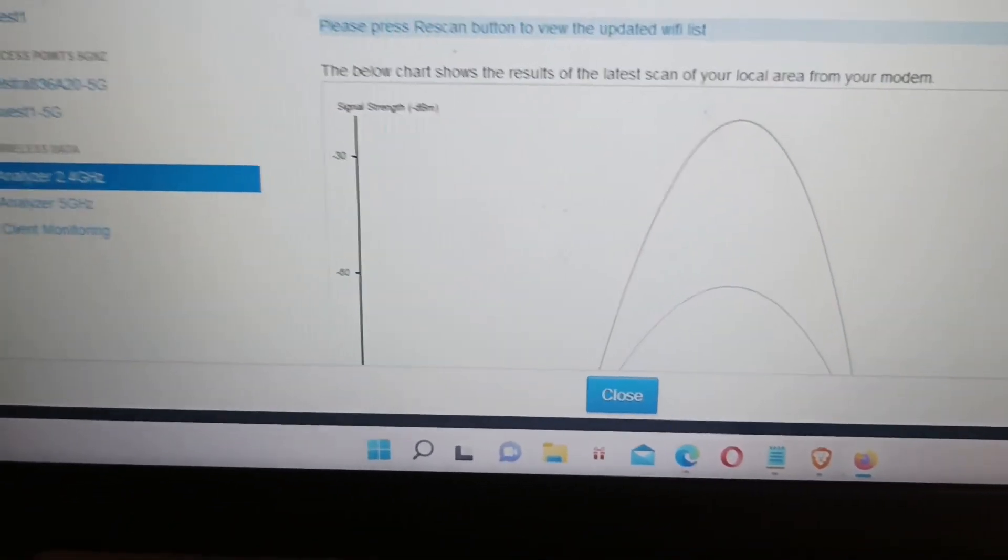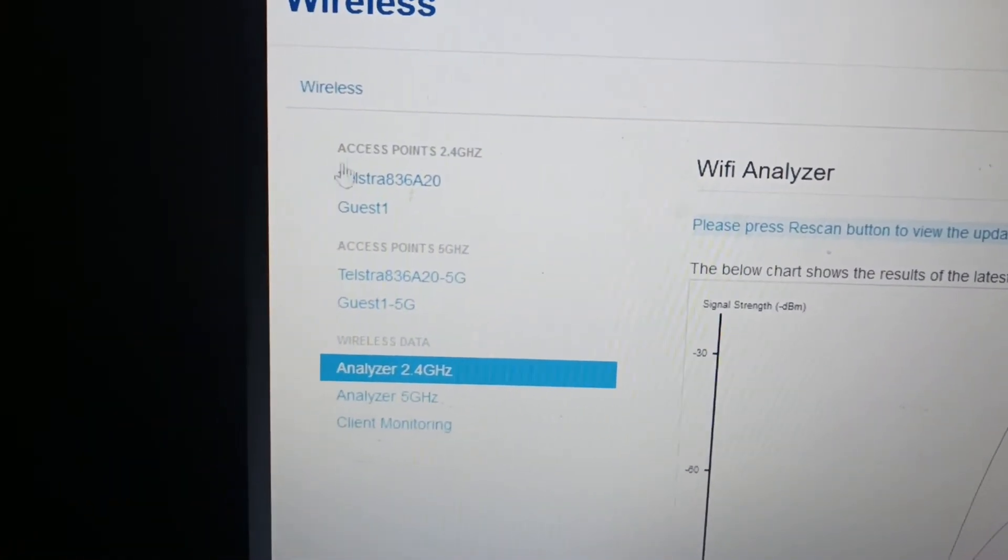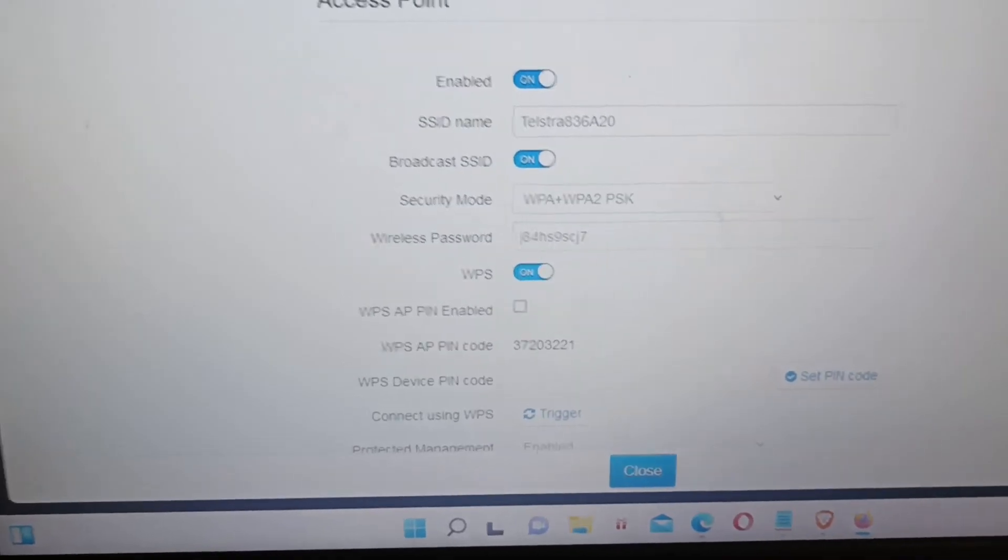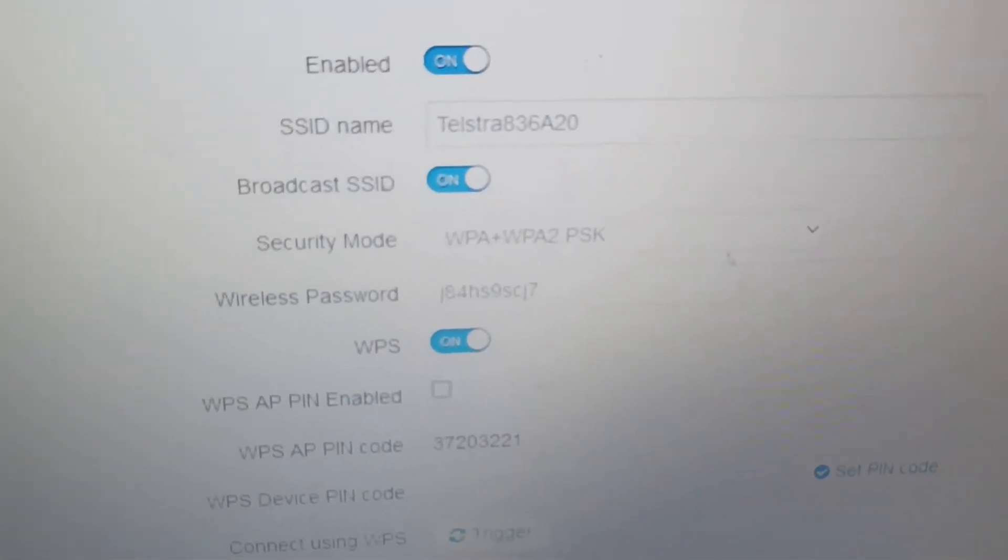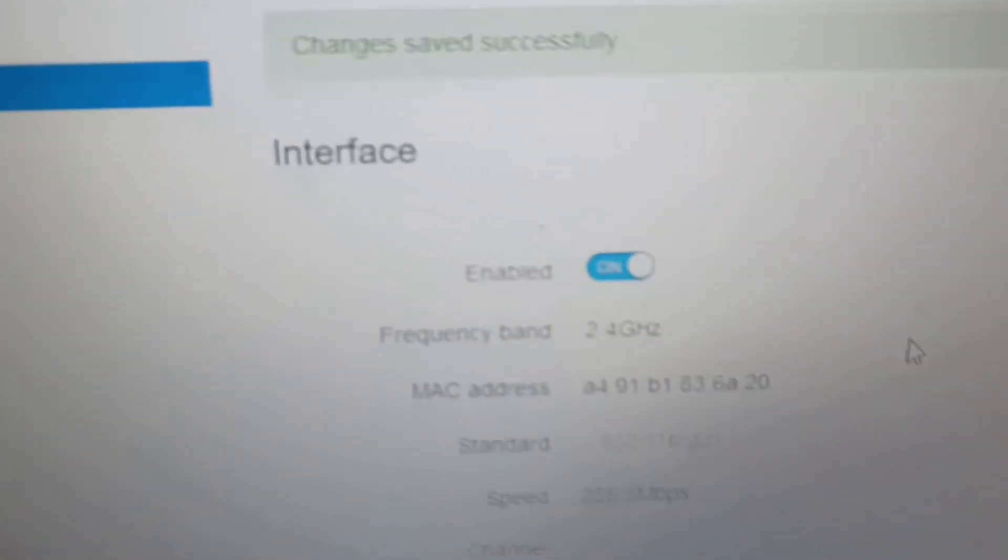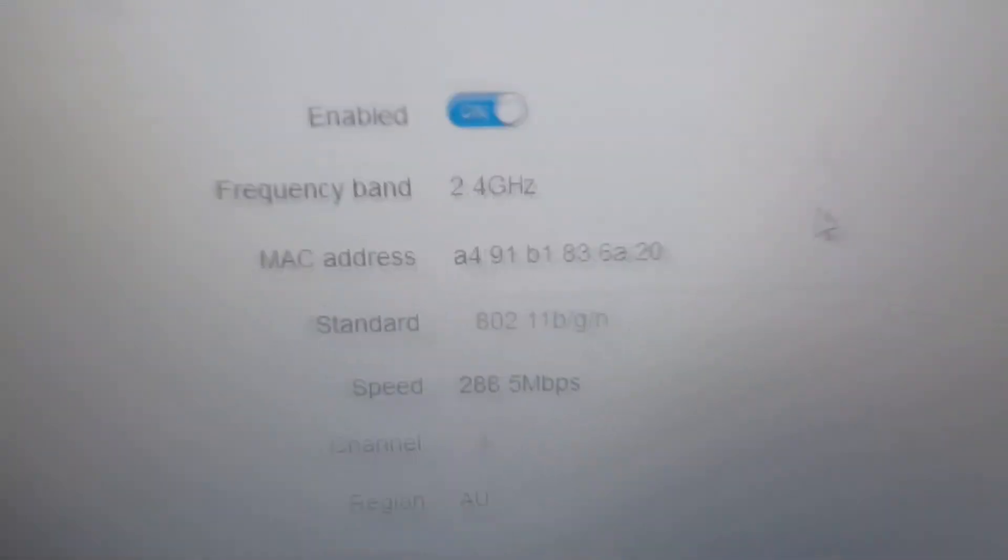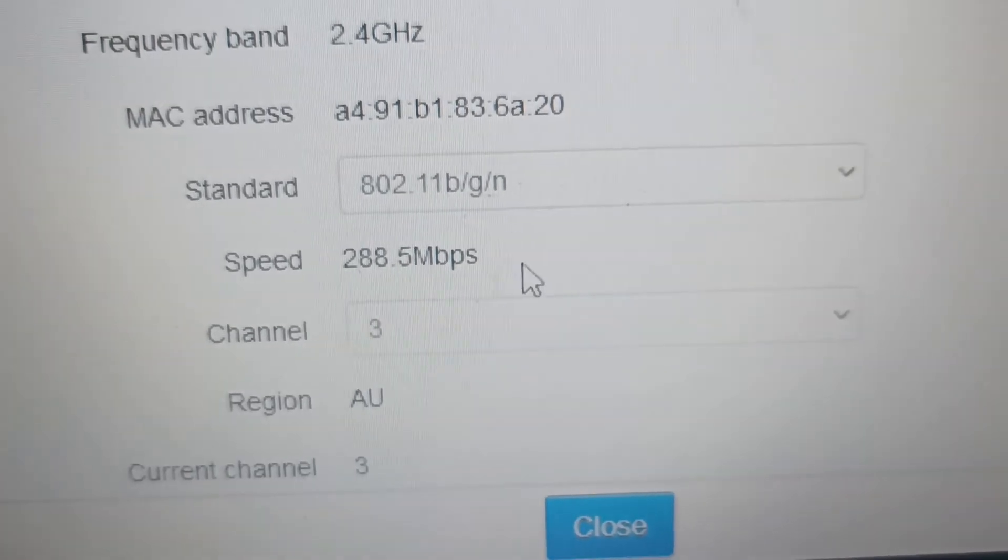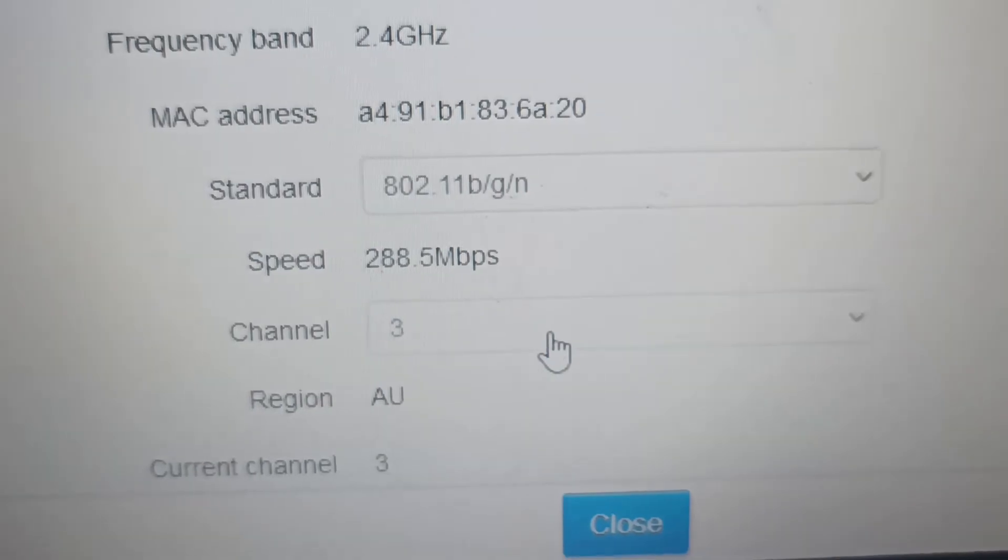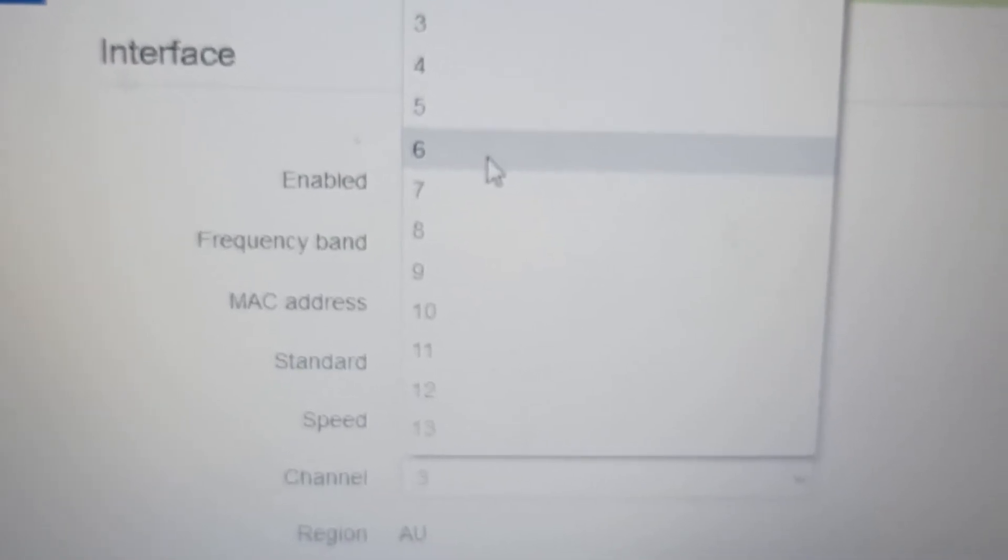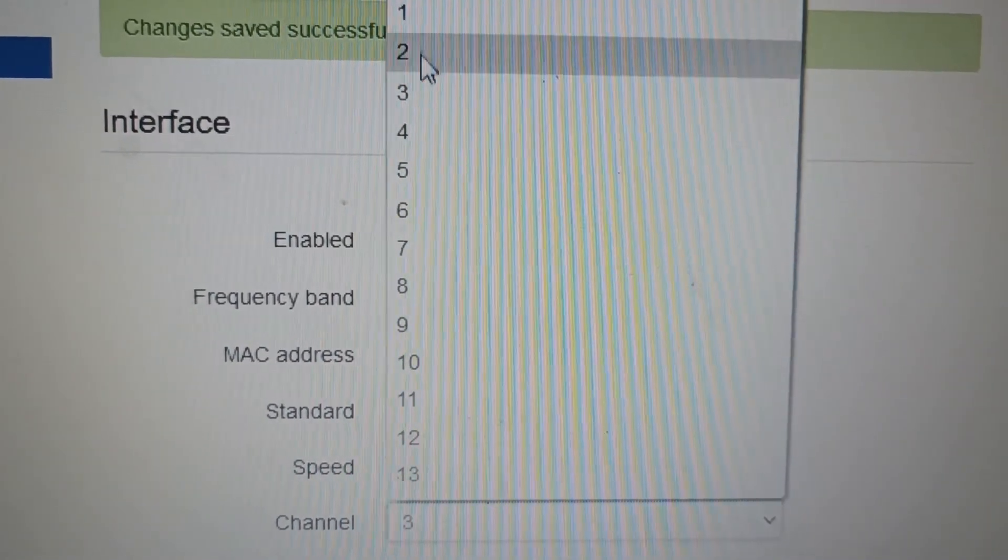So what we're going to do is we go back up to this one for the access point for 2.4 gigahertz. Okay, so just recapping these settings in the 2.4 gigahertz network. So we need to have the modem on any channel between channel 3 and channel 6. The Brother printers can only communicate between channel 3 and channel 6, the older printers. So start off on channel 3 as a starting point.